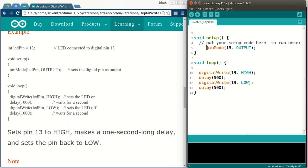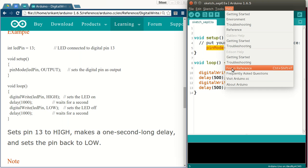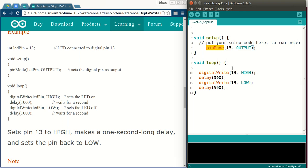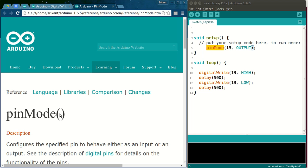For example, let me select pinMode and go to help and do find in reference. It will search in Arduino reference pages and locate the pinMode function. This is very useful for quick reference.